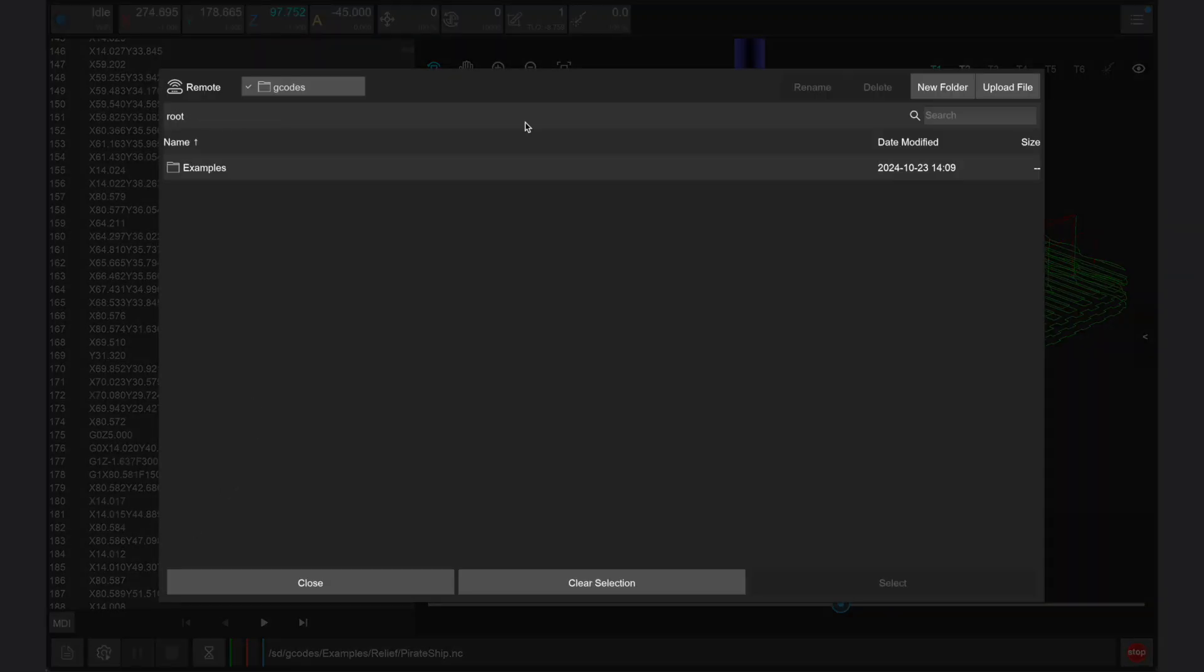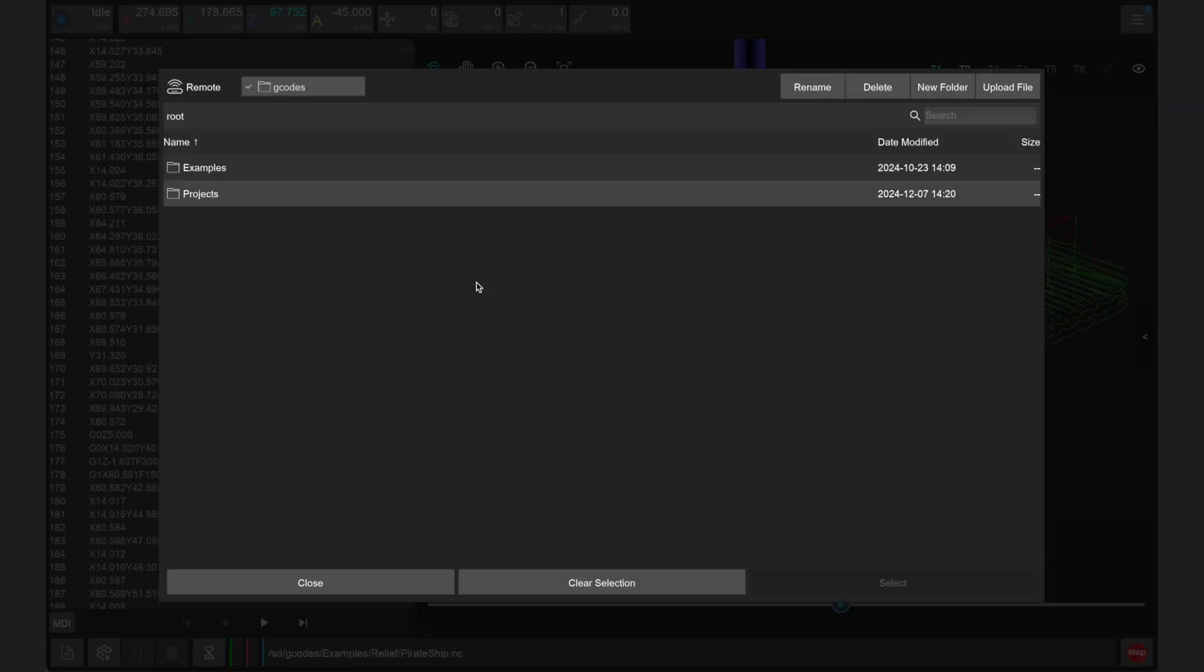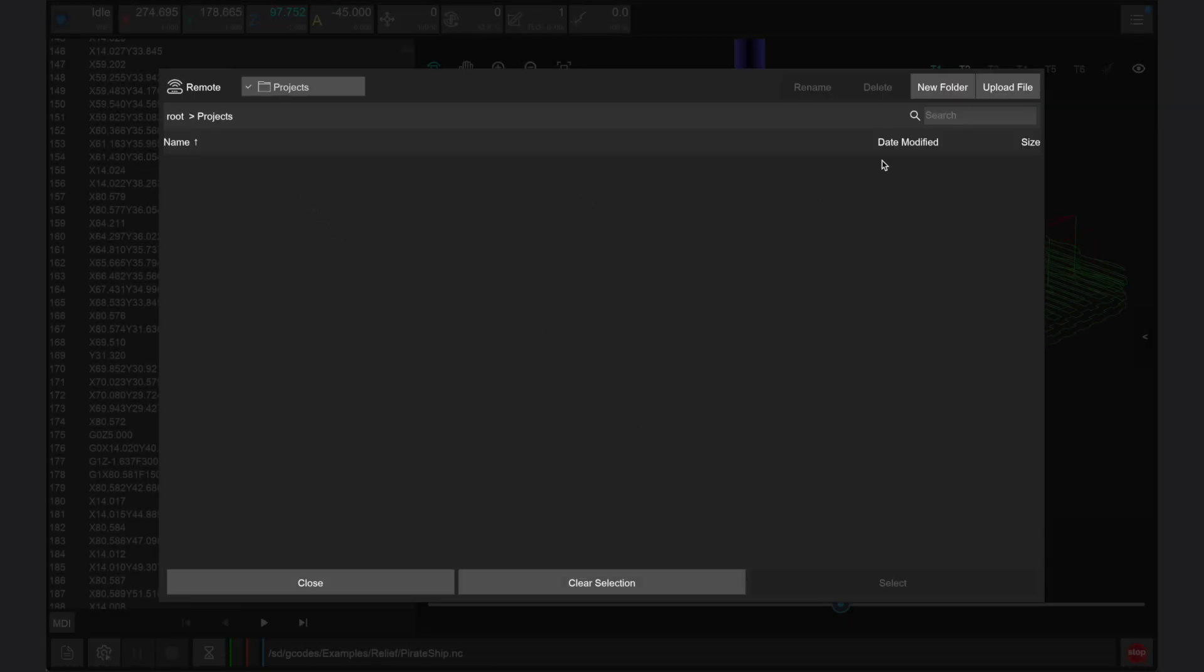Within the files menu, you can upload a file to the root folder or instead make a subfolder like I'm doing here for my projects. Within this folder, I can then press the upload button to select a G-code file from my device.